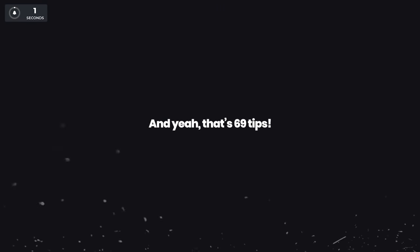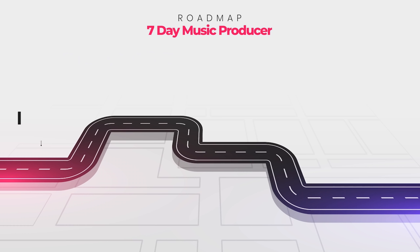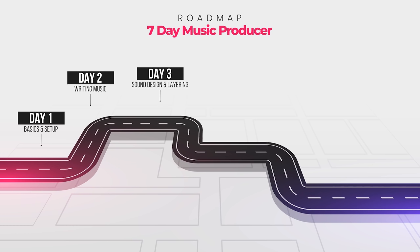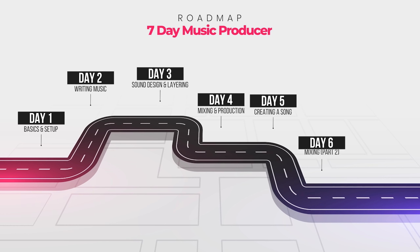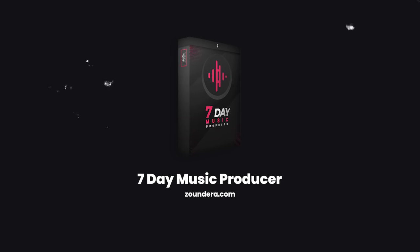And yeah, that's 69 tips. Also, if you want to learn everything you need to produce electronic music in seven days, feel free to check out my new course, Seven Day Music Producer. Link in the description. Thanks. Bye.